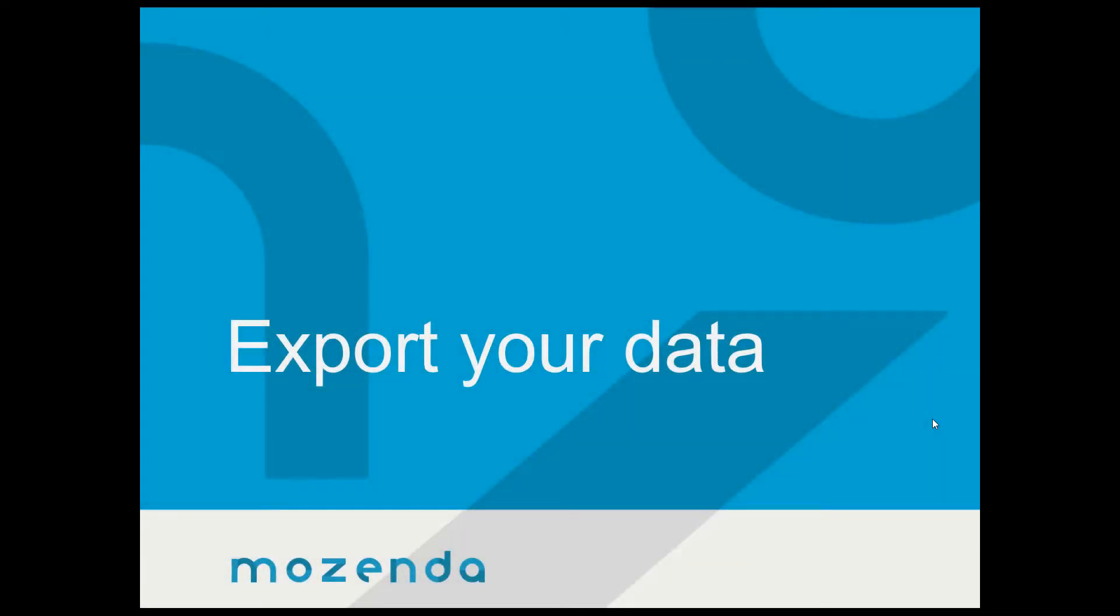Hi, I'm Alex Christensen and I'm with the Mozenda Training Department. Today we're going to talk about exporting your data.